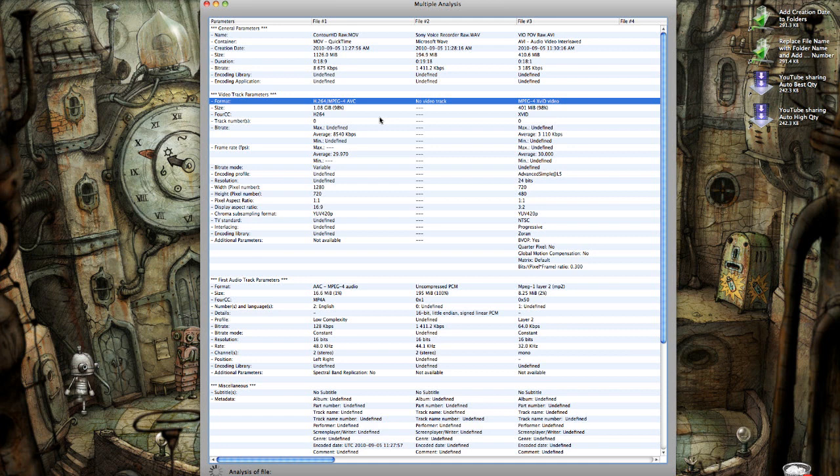Now in my case, the editor I use is Final Cut Pro. And even though it will edit an H.264 movie, the playback and previews are horrendous when I'm using H.264. H.264 takes a lot of processing power to edit with.